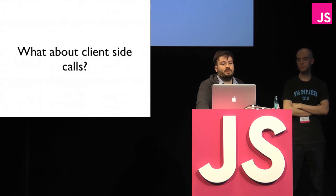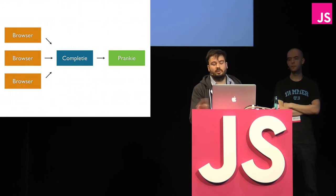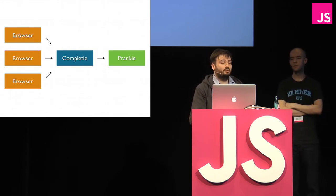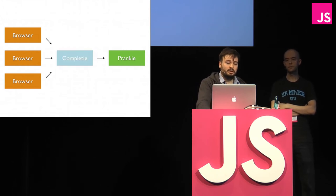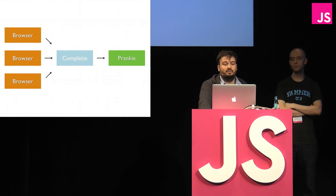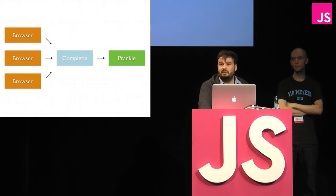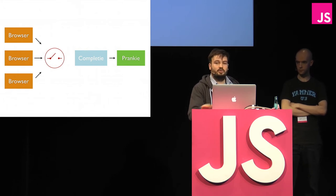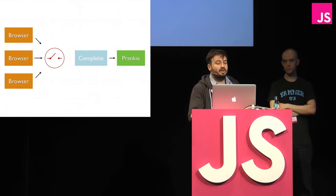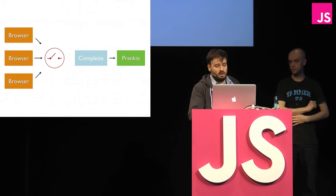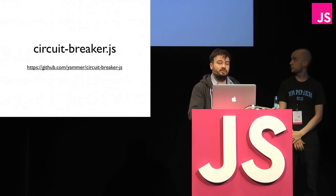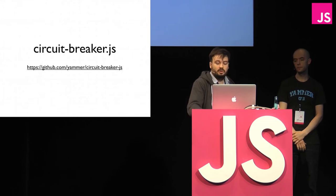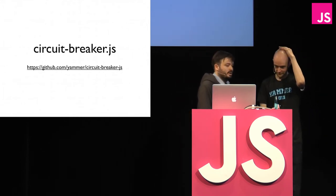But what about client-side calls? In our example, the Complety service is only ever called from the browser. And if Complety goes down, then we're going to face the same kind of problems that we did when Pranky went down. We'll have timeouts delaying user interaction, and we won't actually know that Complety has gone down potentially if it's in an unrecoverable state. So we really need something to sit between browser requests and Complety to monitor requests coming through, record any errors that happen, and then deal with that case when it does. So we've essentially implemented Hystrix in the browser, or at least a simplified version of it, and released that on GitHub. So Daniel's going to talk a bit more about the specifics of that.